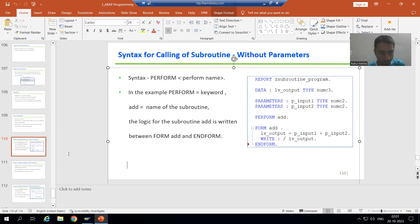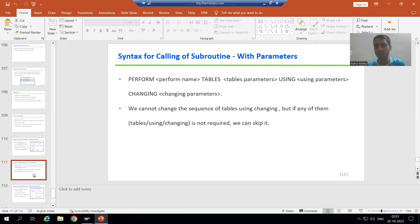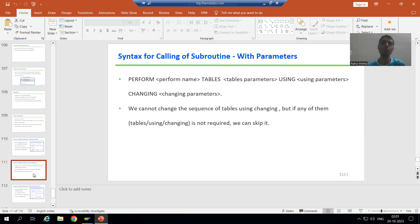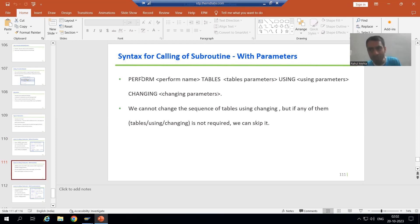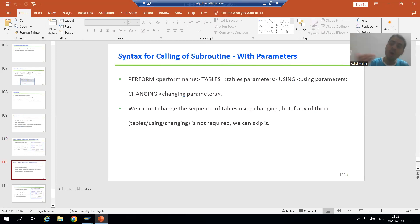Now we will cover the syntax of a subroutine in which we will pass the parameters. The syntax starts the same way: PERFORM is the keyword, after PERFORM you give a name to the subroutine — up to this level it is the same as a subroutine without parameters. Now, after that, how can you give various parameters?